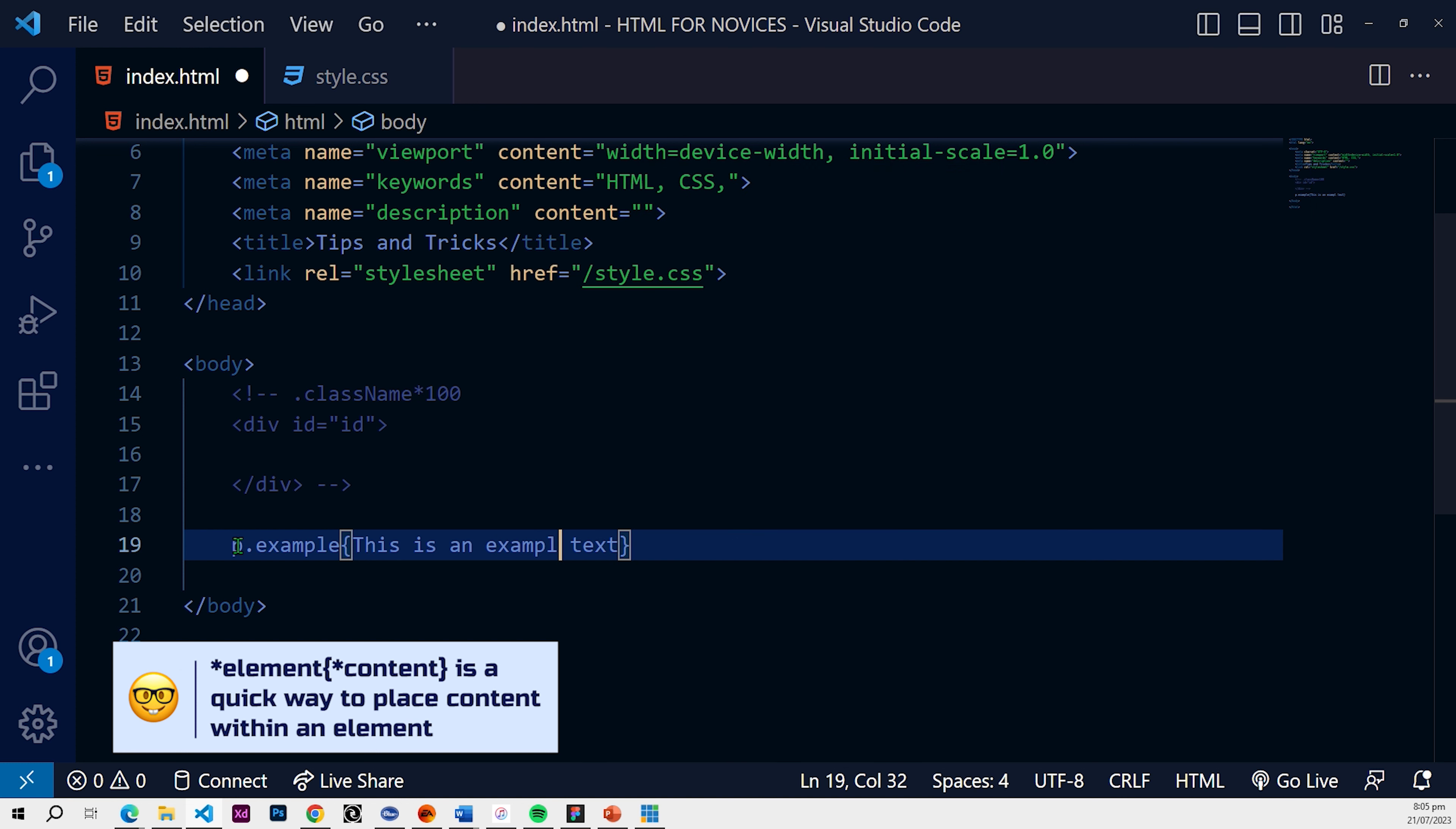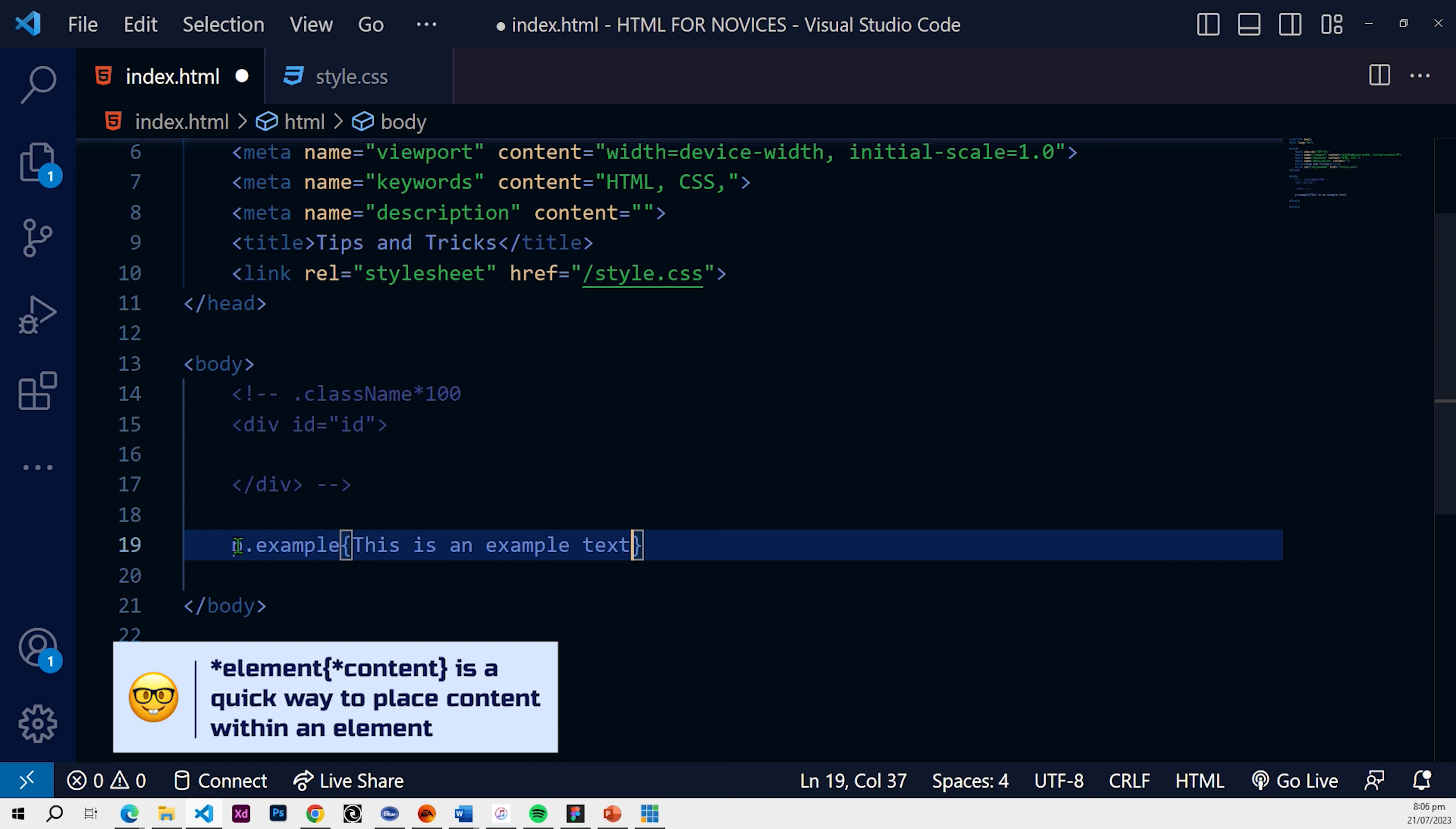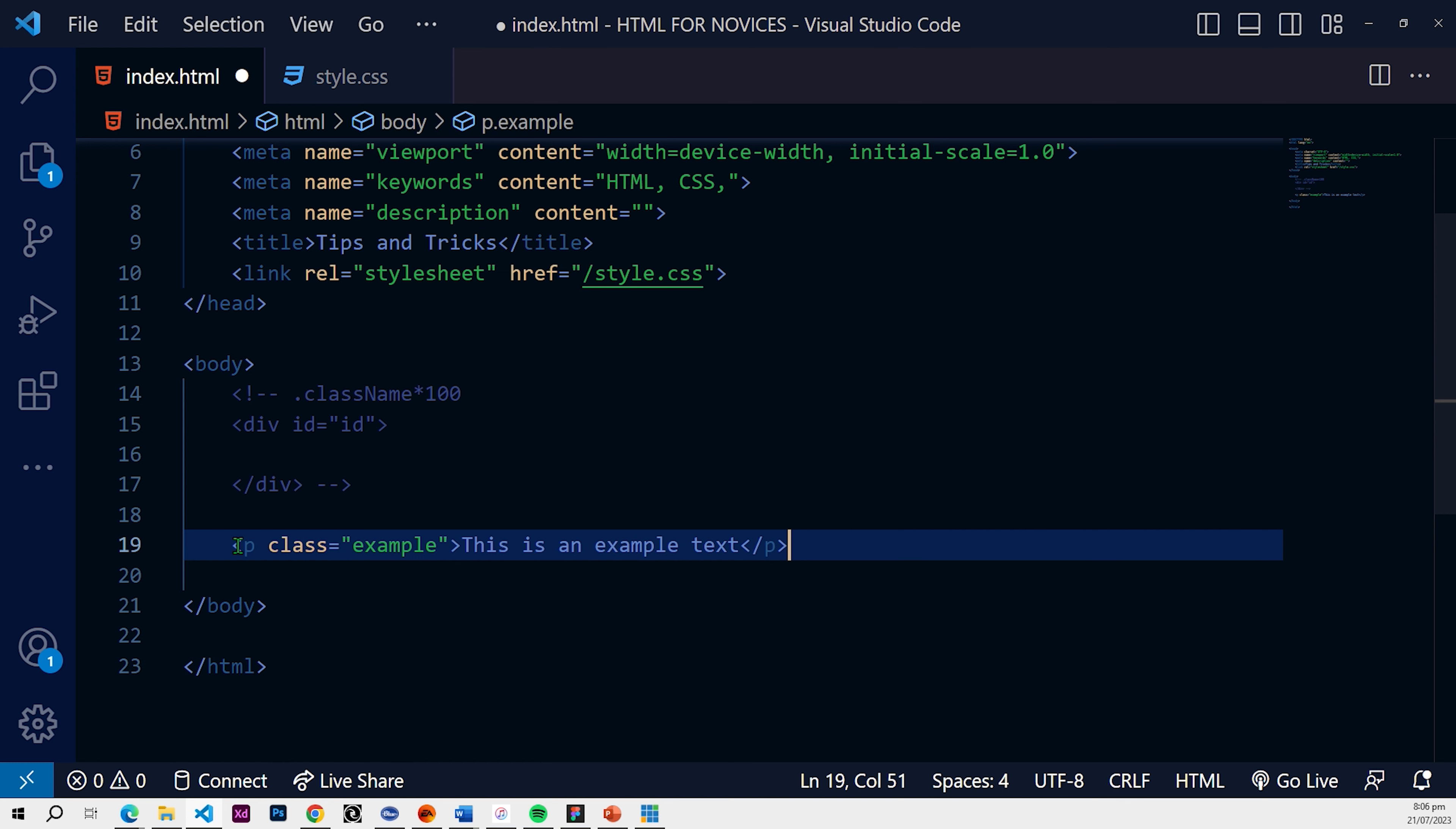So now let's see what happens. Let me get this spelling right. And then let's hit enter. So what happens? You get your paragraph with the class name example and then you also get your text content within your paragraph. So that is another tip.